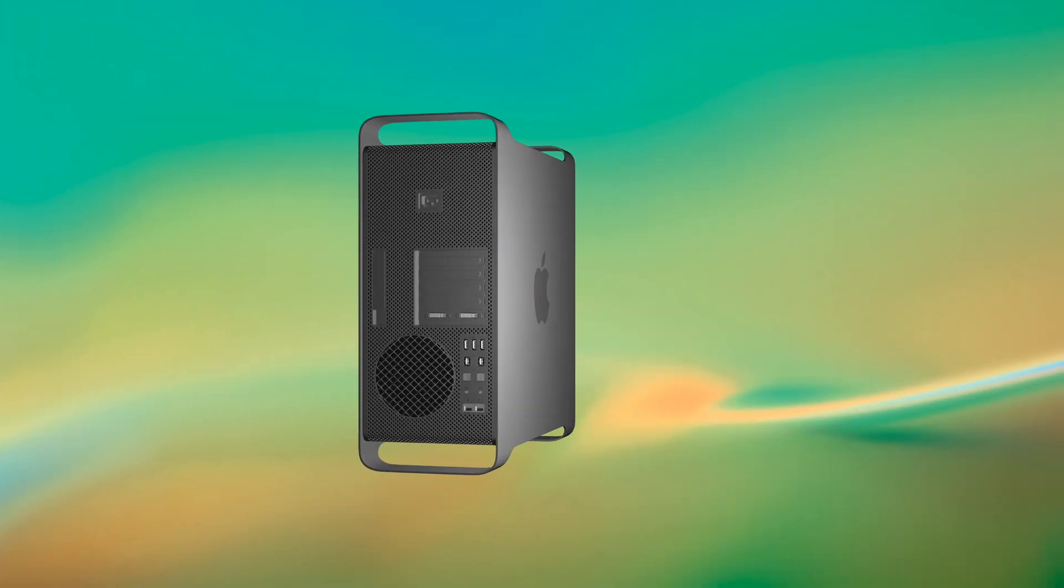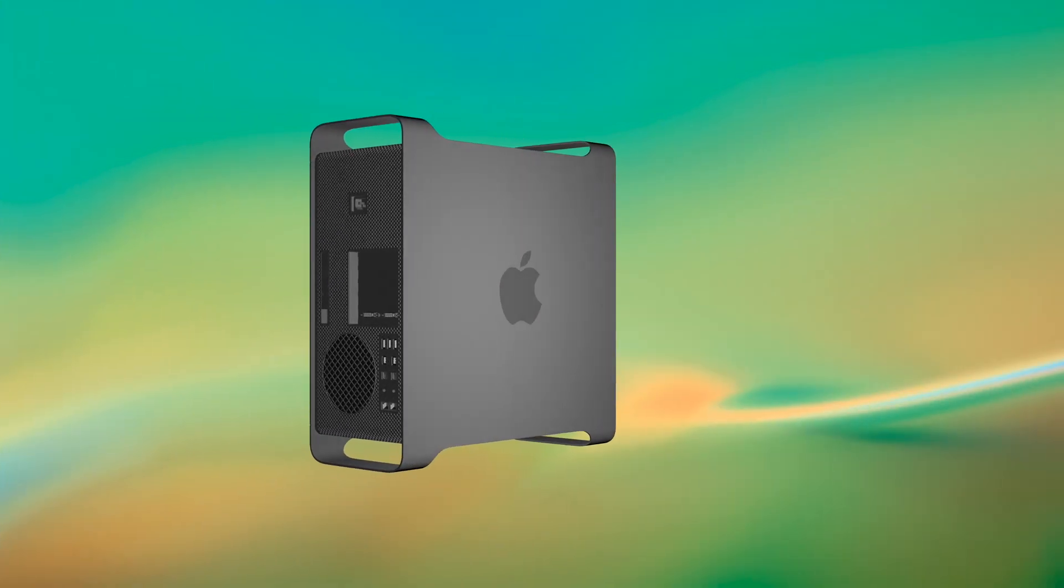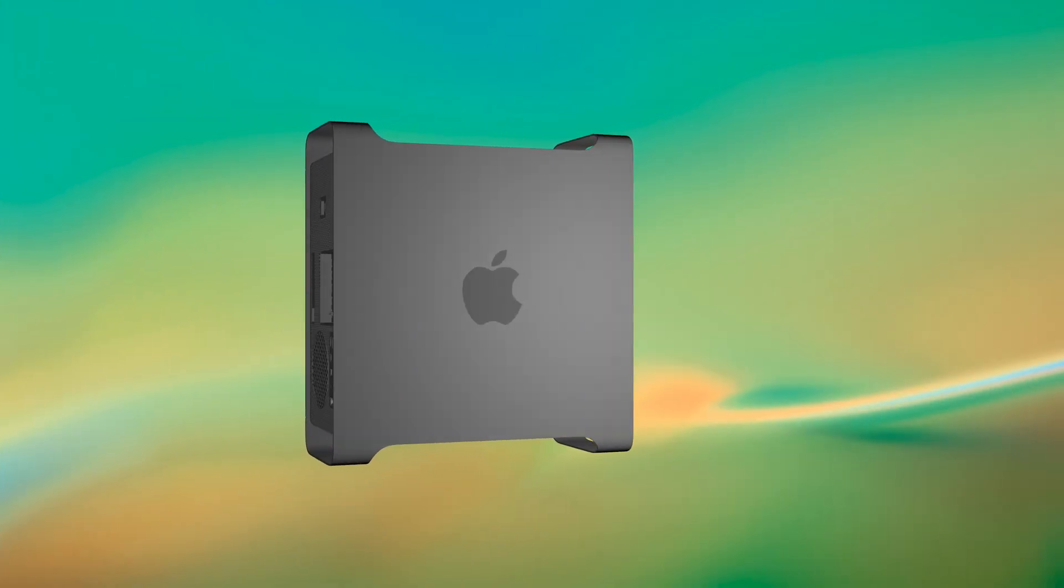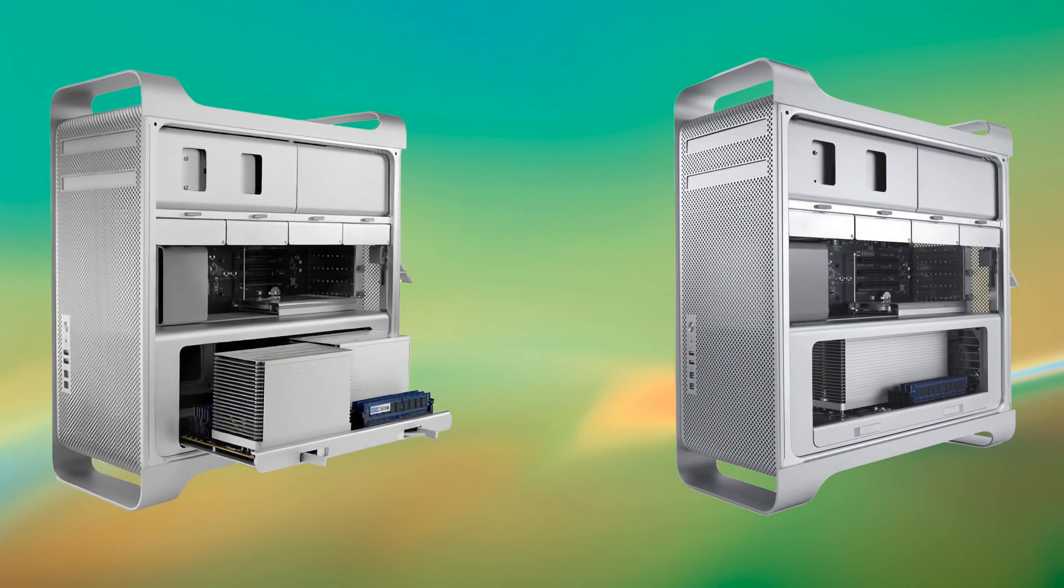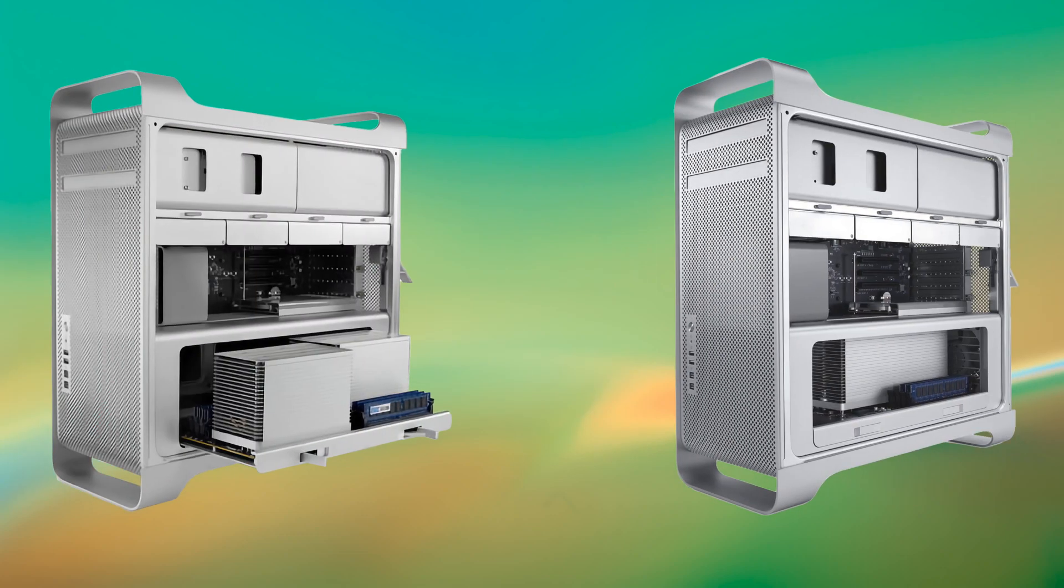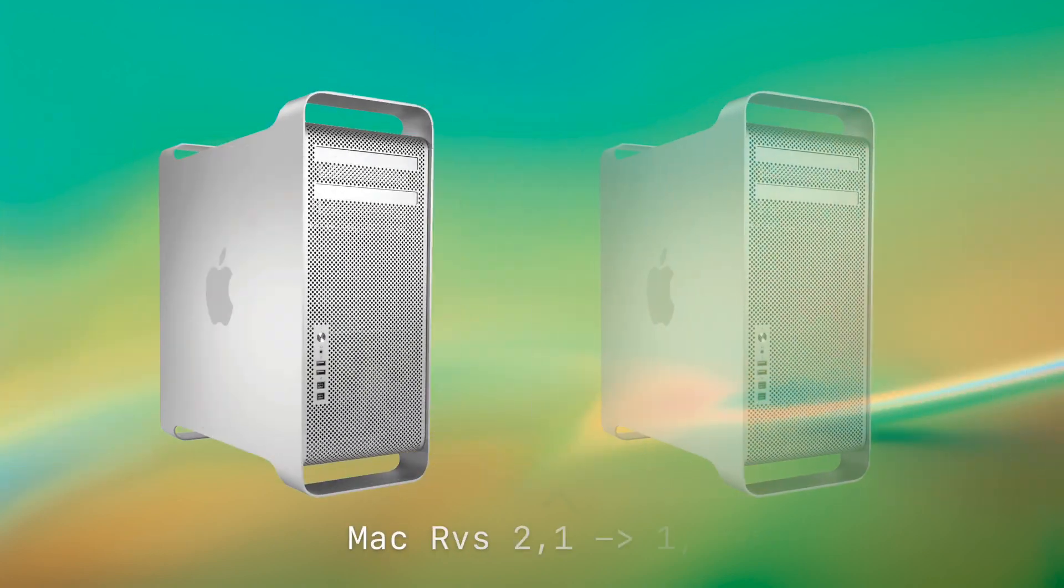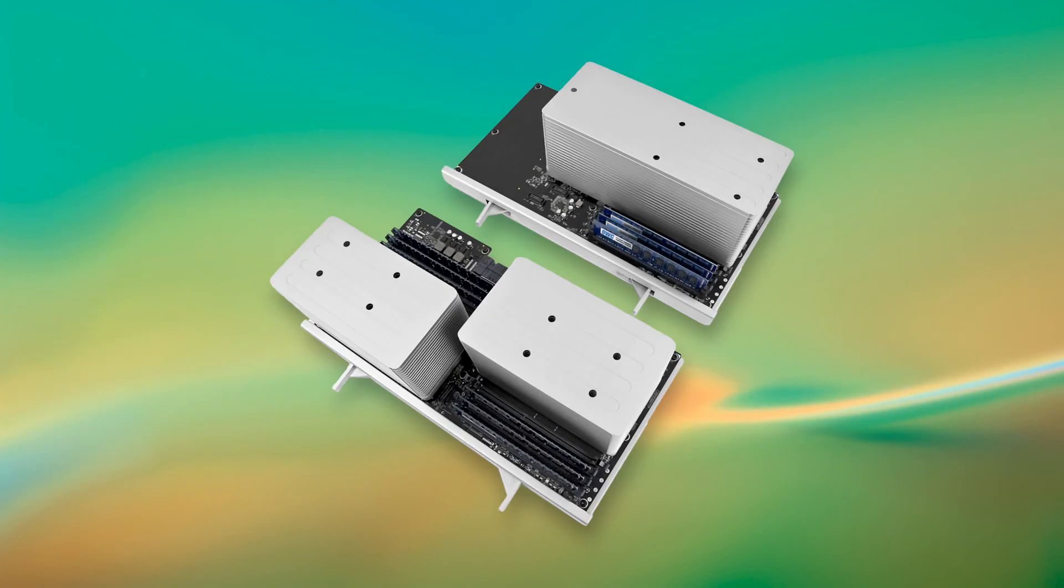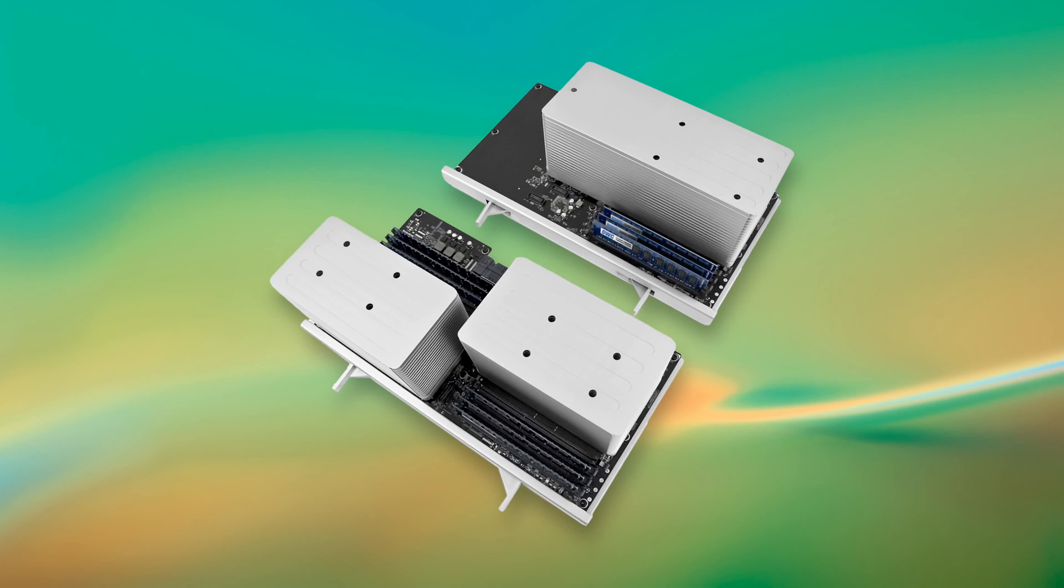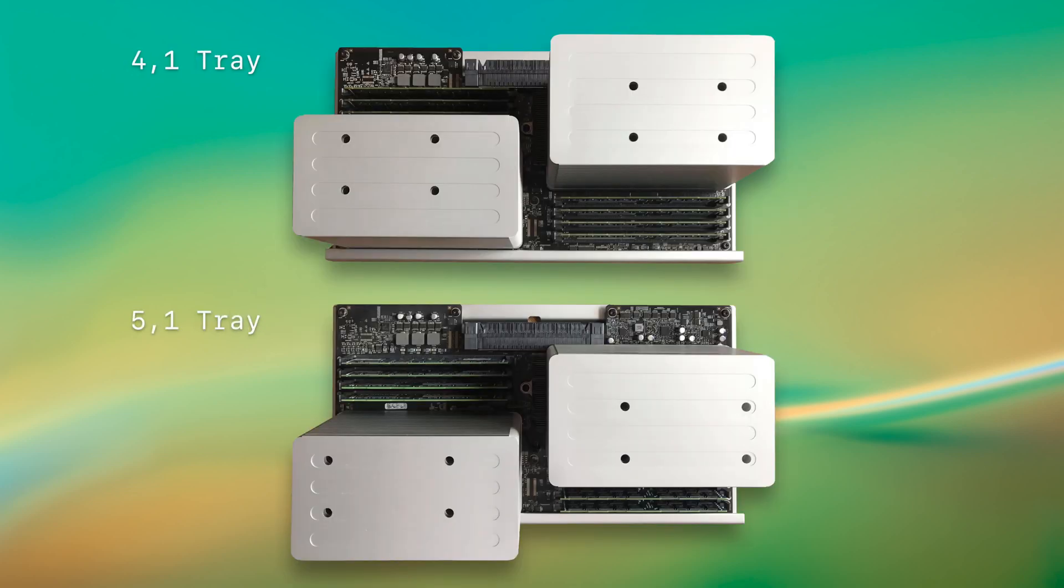Finally, we're at the 4.1 and 5.1 Mac Pros. The 2009 through 2012 Mac Pros are essentially the same computer. When the 4.1 is flashed to the 5.1's firmware, they offer the exact same performance. The only physical difference is the CPU trays. These cannot be swapped between the 4.1s and 5.1s. For example, if you have a 4.1 CPU tray, you cannot use it in your 5.1, and vice versa.